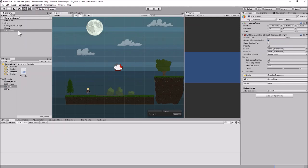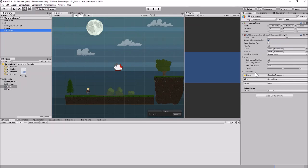What you'll see is this object called CM vcam1 — it's called a vcam because this is a virtual camera, not a real camera. Think of it as a position that it's going to move our main camera to, so we're controlling the main camera through these virtual cameras. Over here in the Inspector is our virtual camera with a Cinemachine Virtual Camera script and all sorts of settings we can change. We'll leave most of this alone for now, though we might play with the orthographic size in a bit.